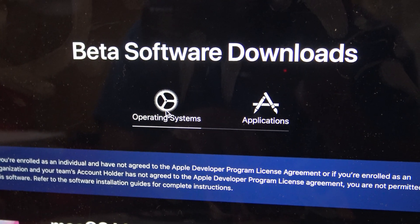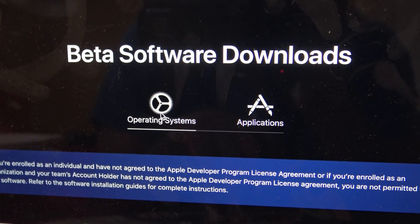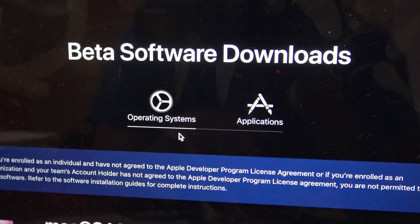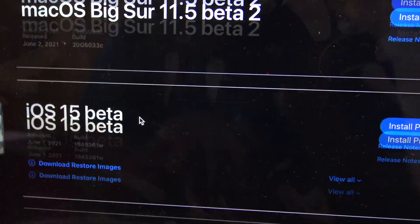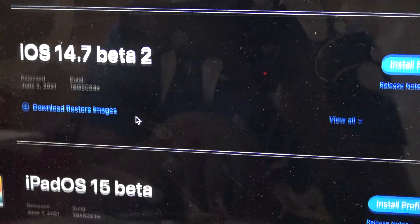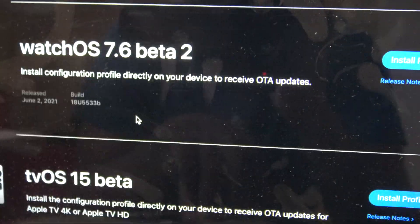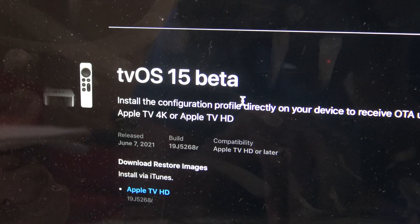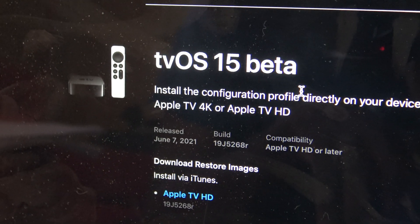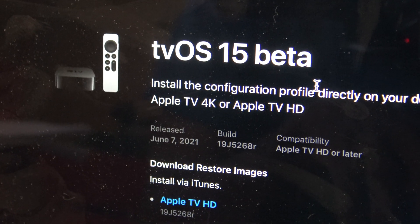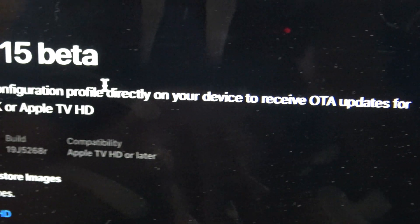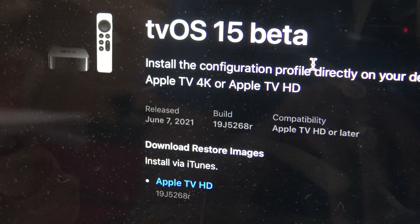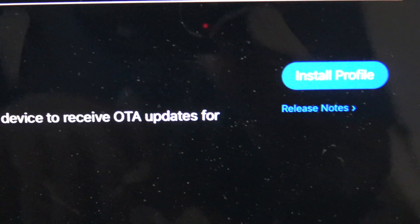Once we're on the Apple Developer website and we've logged in, you're going to see that it will say Beta Software Downloads and Operating Systems. So what you're going to do is just scroll all the way down. Now once you scroll all the way down, it will say TVOS 15 Beta. Make sure everything is right with it, and then you're going to choose Install Profile — just make sure it says TVOS 15 Beta, and then press Install Profile.